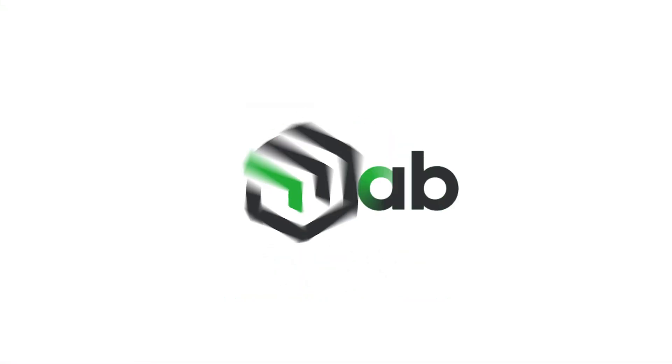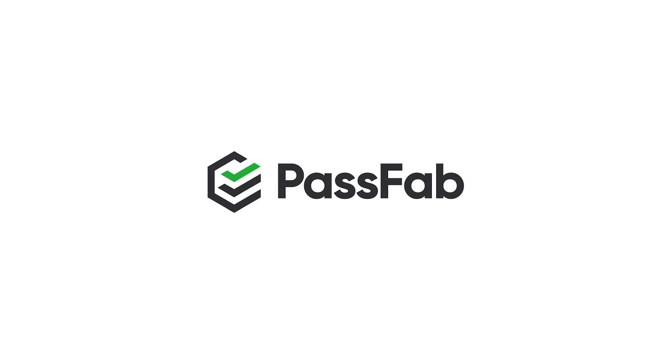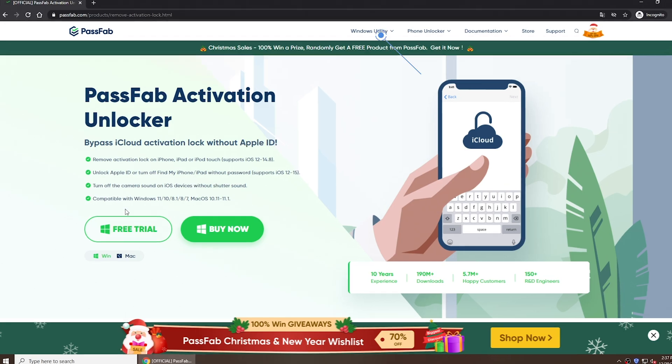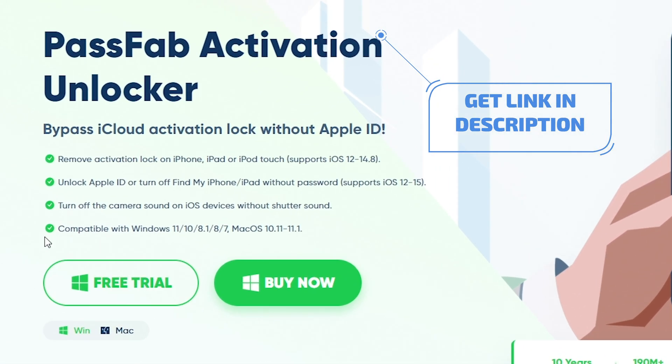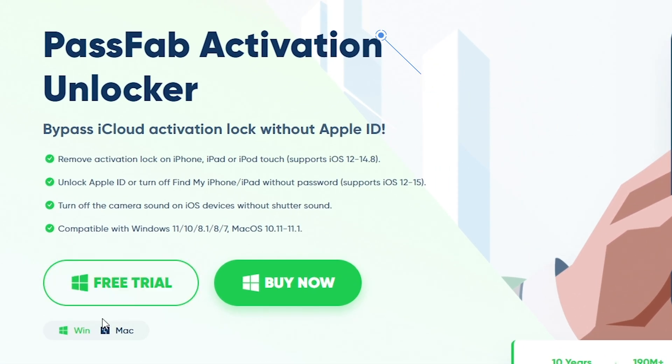Today's video will show you how to bypass iPhone activation lock with PassFab Activation Unlocker. You can get this software from the link below.